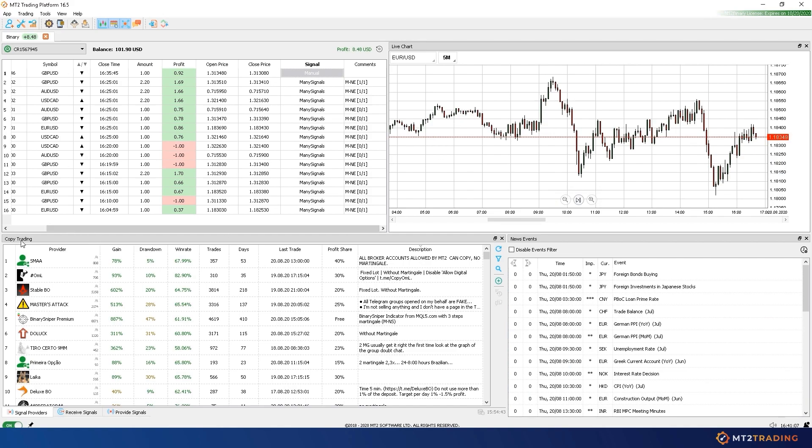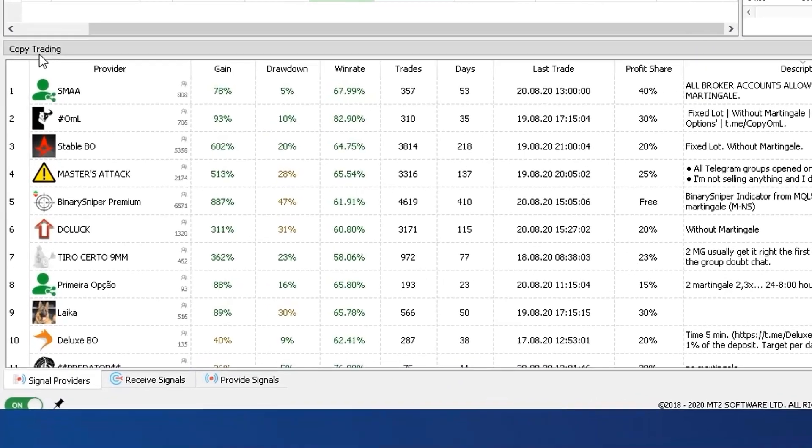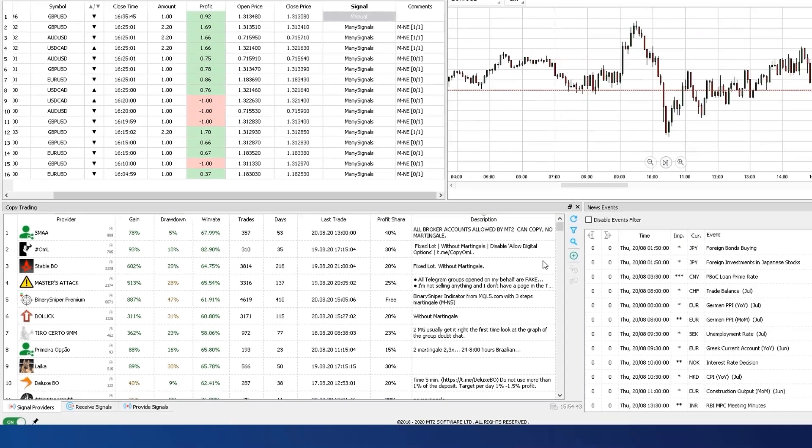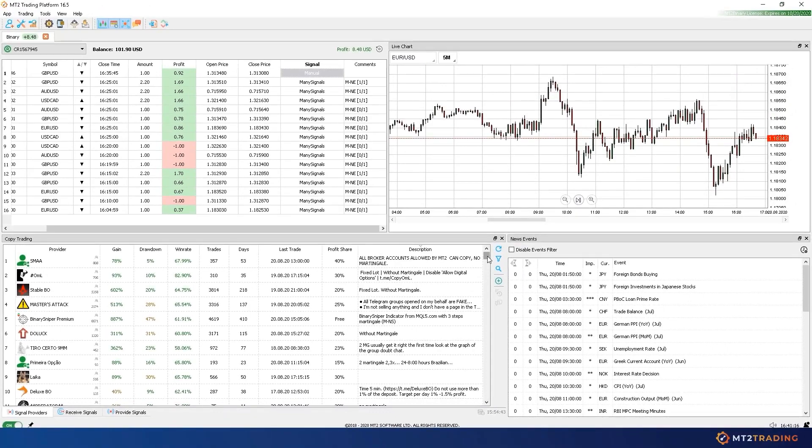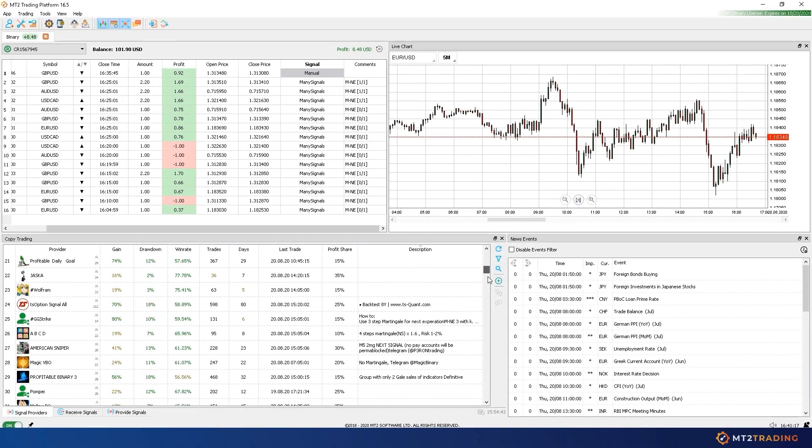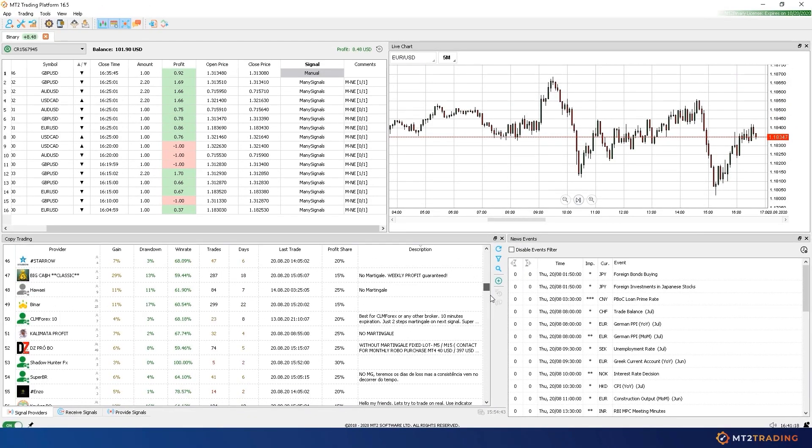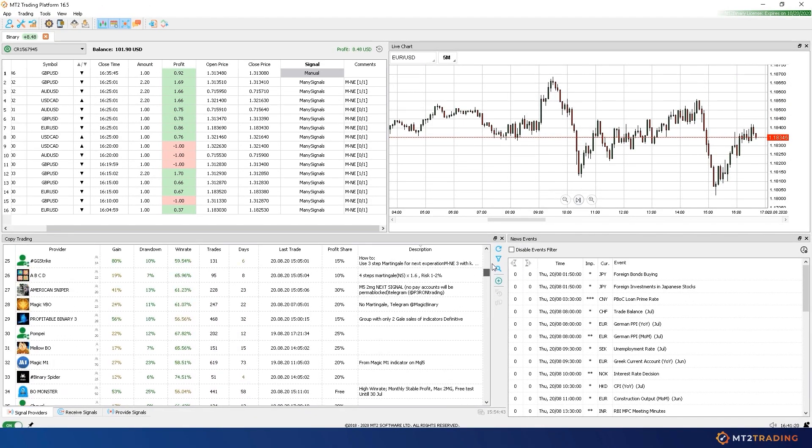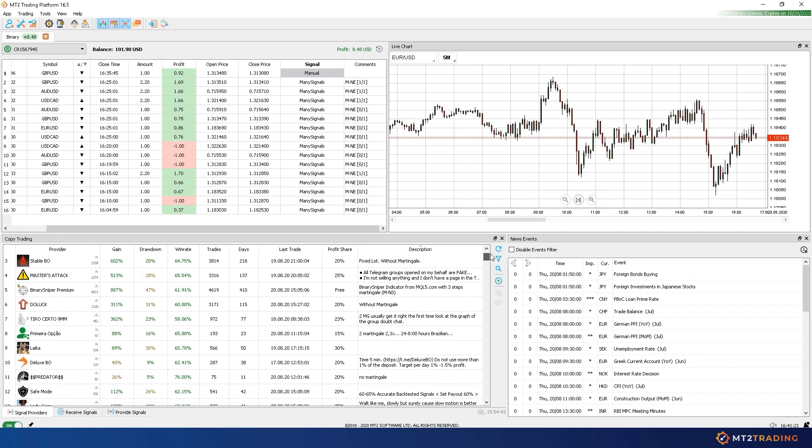The second signal source is the social copy trading. This feature will allow you to subscribe to expert signal providers. Signals executed by providers will automatically copy to your subscribers Binary.com account, with their desired trading amounts, risk management parameters, and filters.